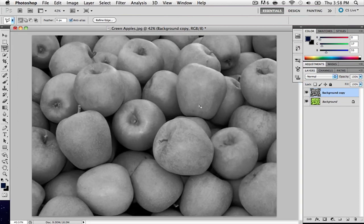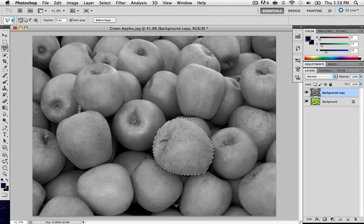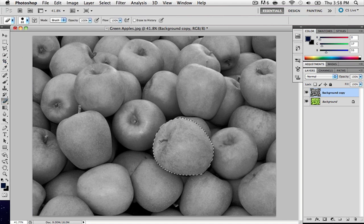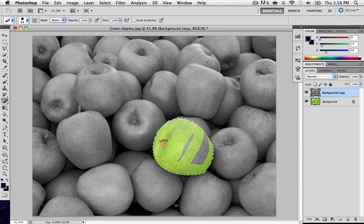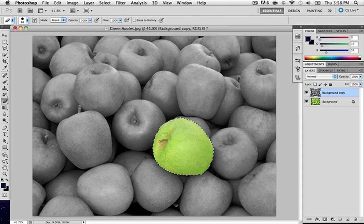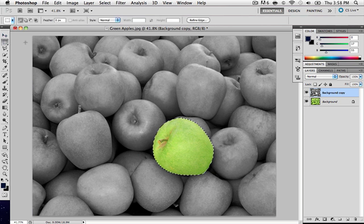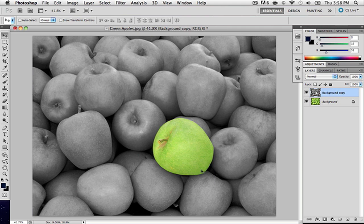You are then going to grab the eraser tool, right here, and then basically just start erasing the whole entire apple. Bam, right there, you got a nice looking apple, and it looks pretty perfect, actually.